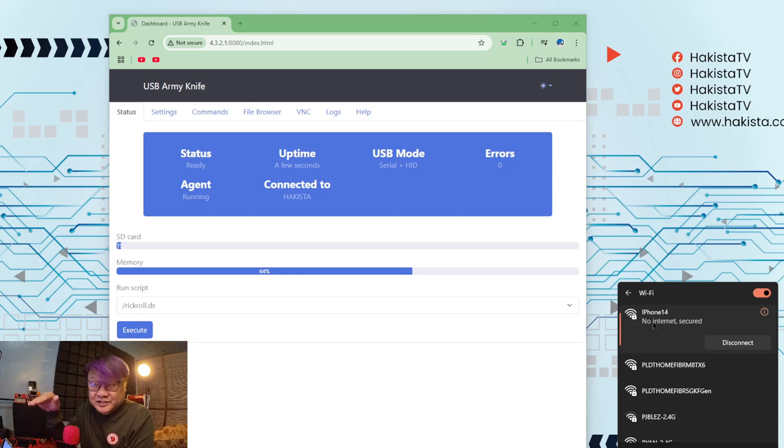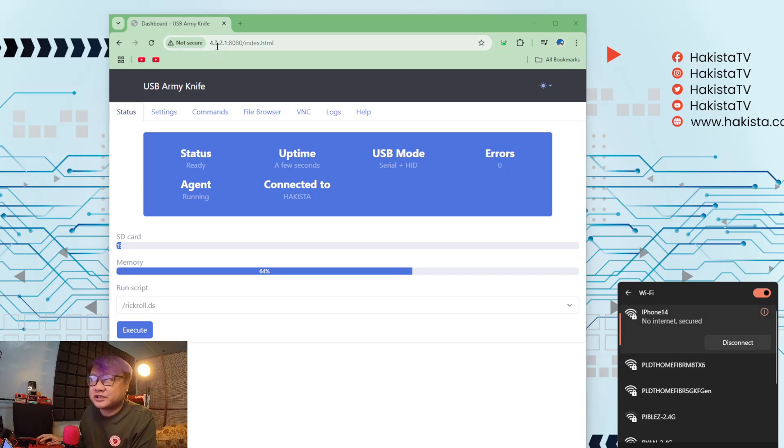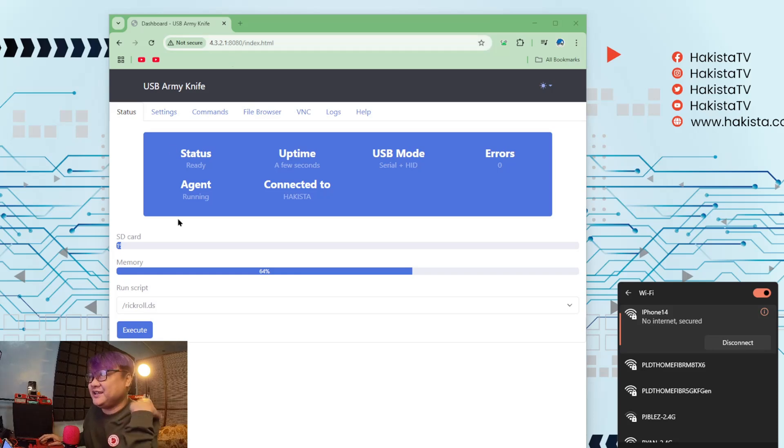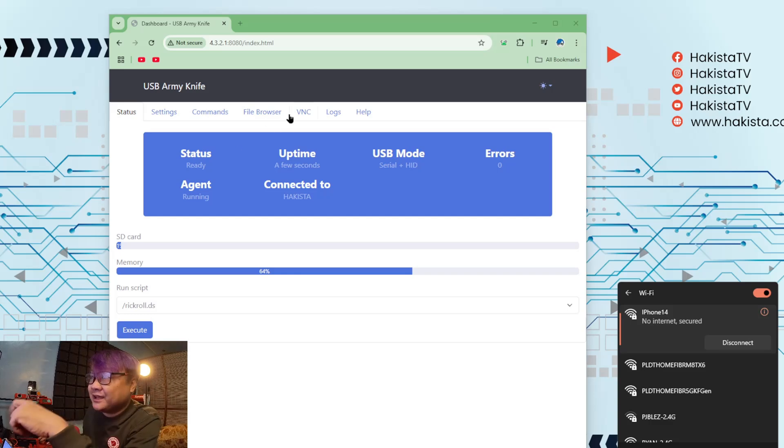And go to 4.3.2.1, colon 8080. You'll be presented with the USB Army Knife Web UI.